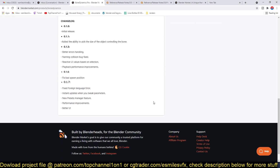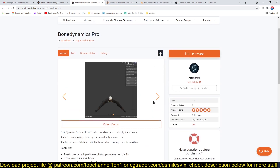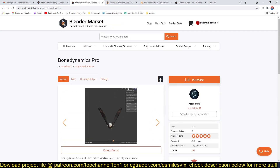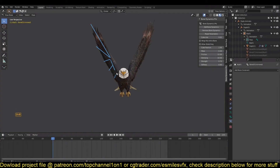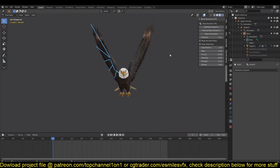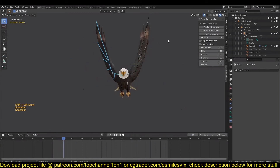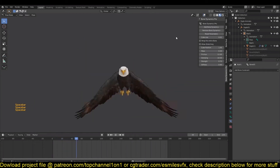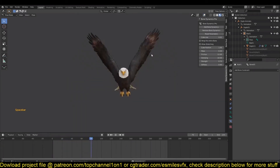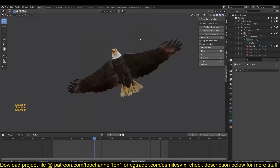This add-on allows you to add physics to your bones, and you can tweak multiple bone physics parameters on the fly. You can add collision to the entire bone, and the bones can react to movement and collision. You can straighten the bones and do a lot of other things — realistic, simple, and easy dynamics for your bones. Thank you for watching.